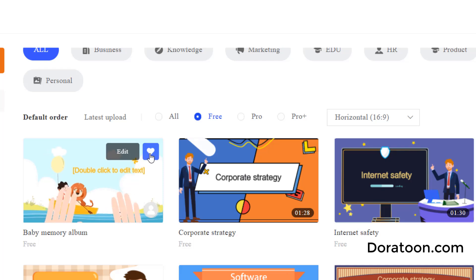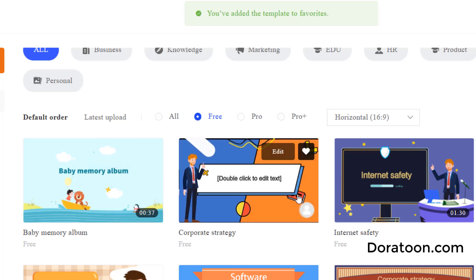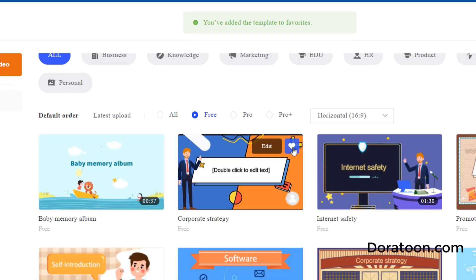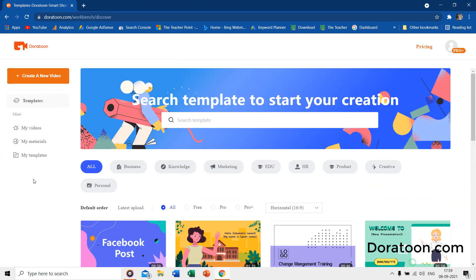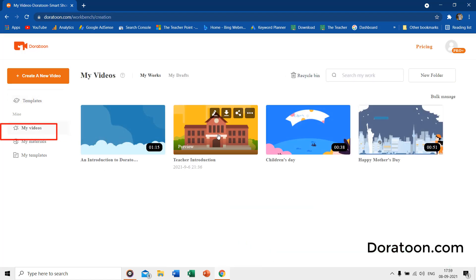If you like a template, you can save it to your favorites. In the My Videos section, you can see the list of all videos that you have created and exported.